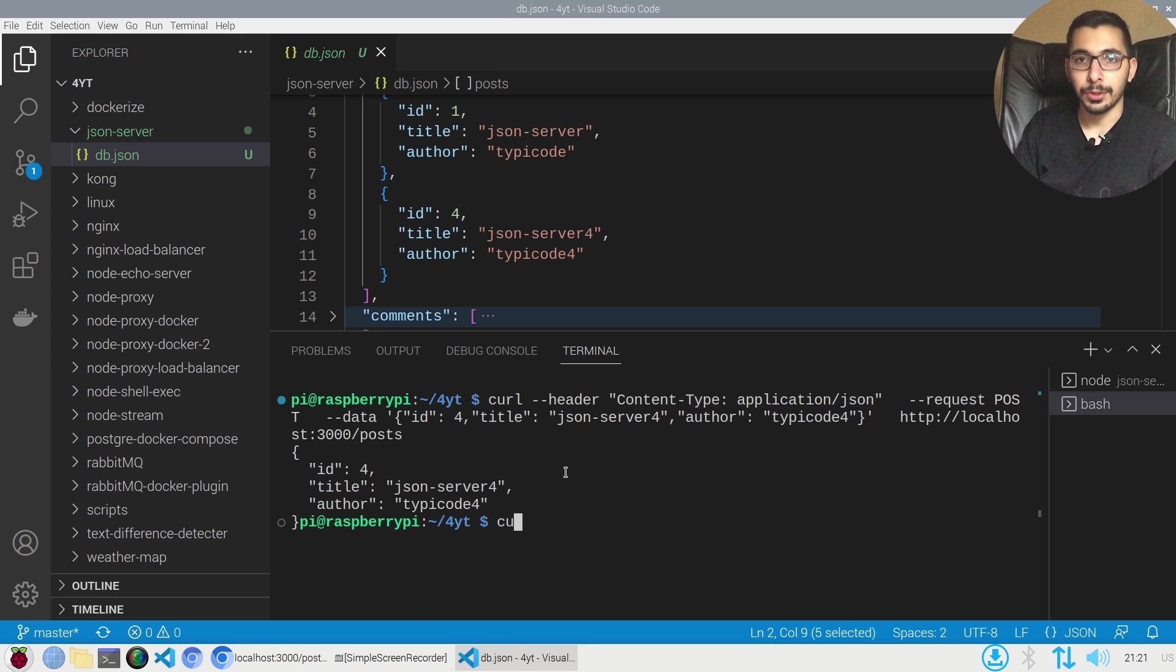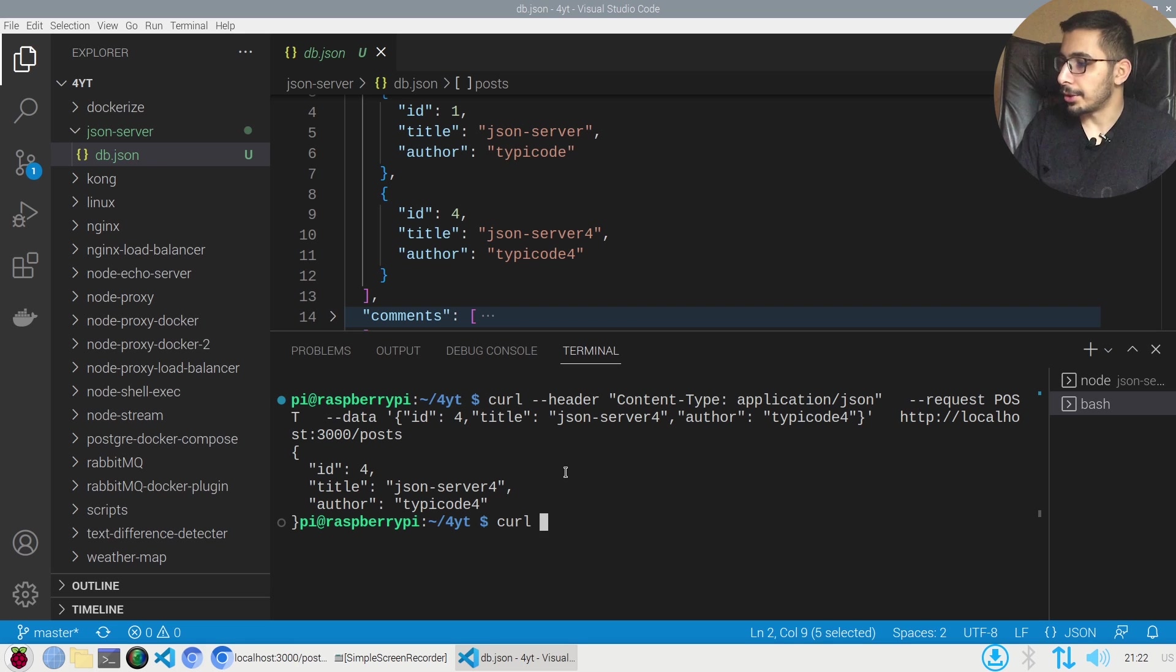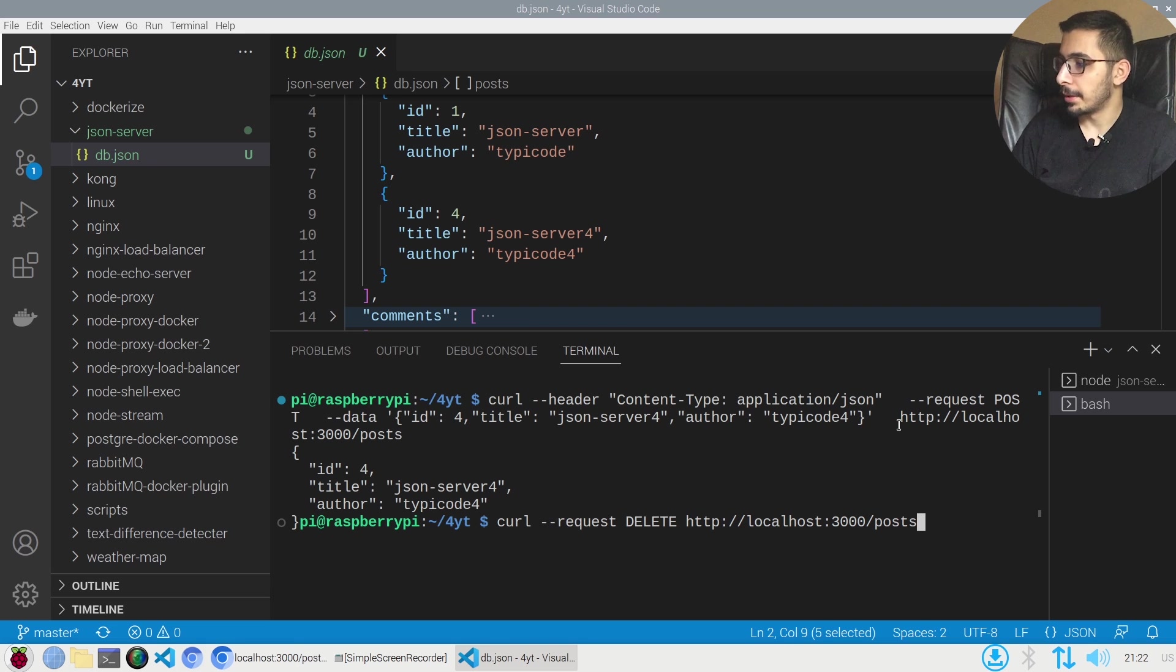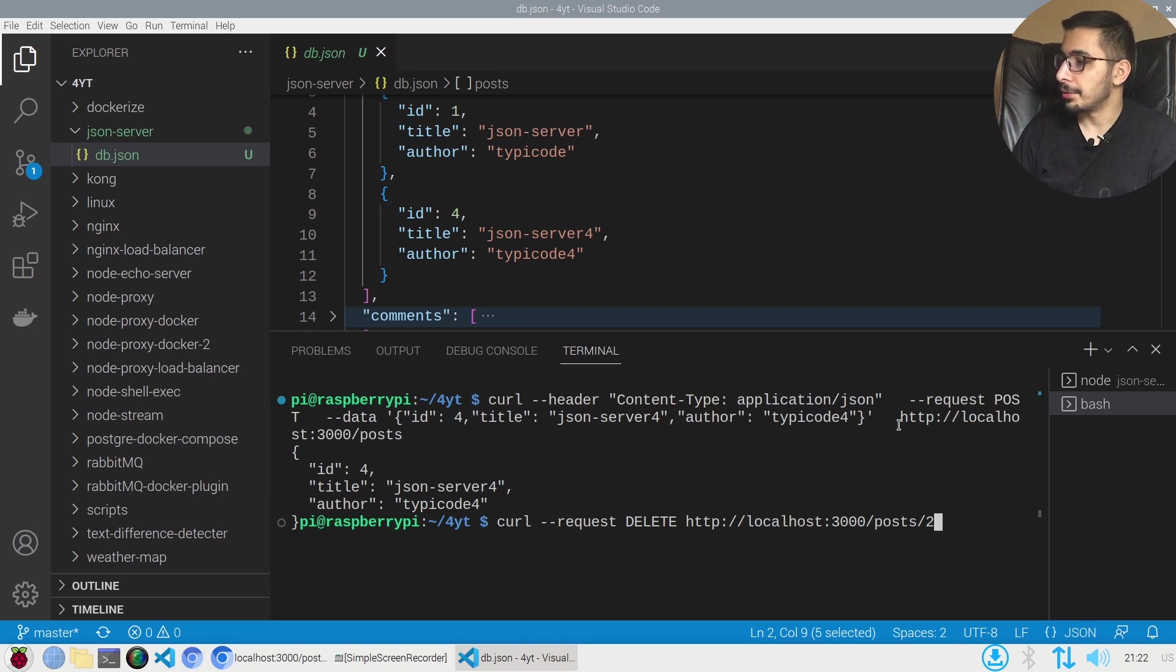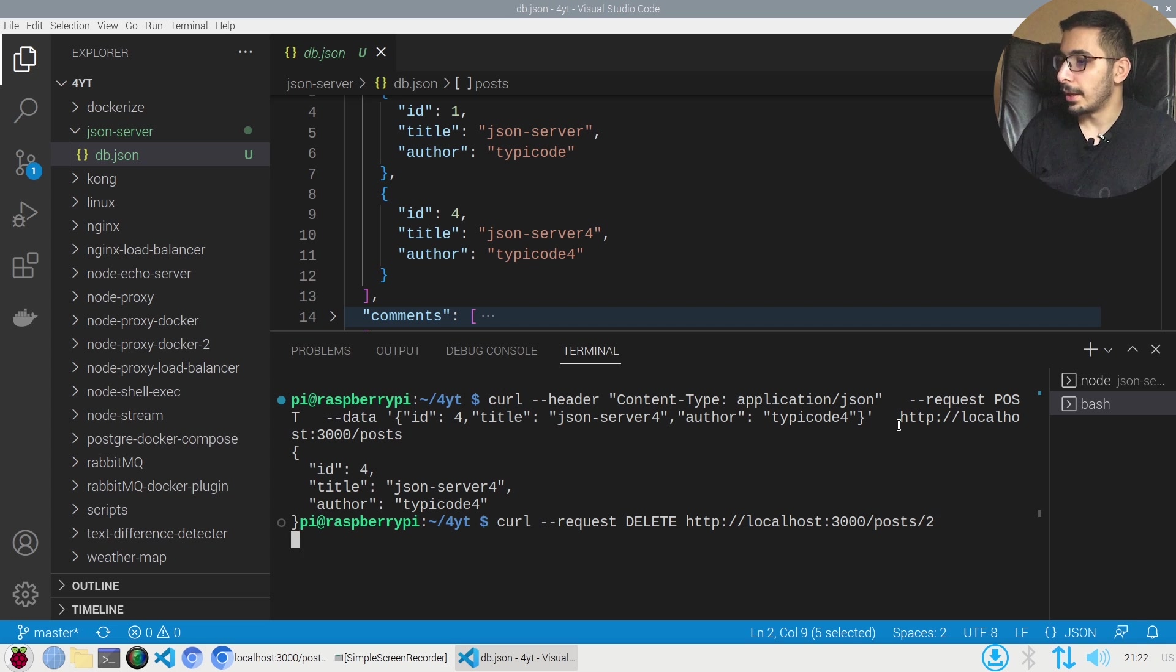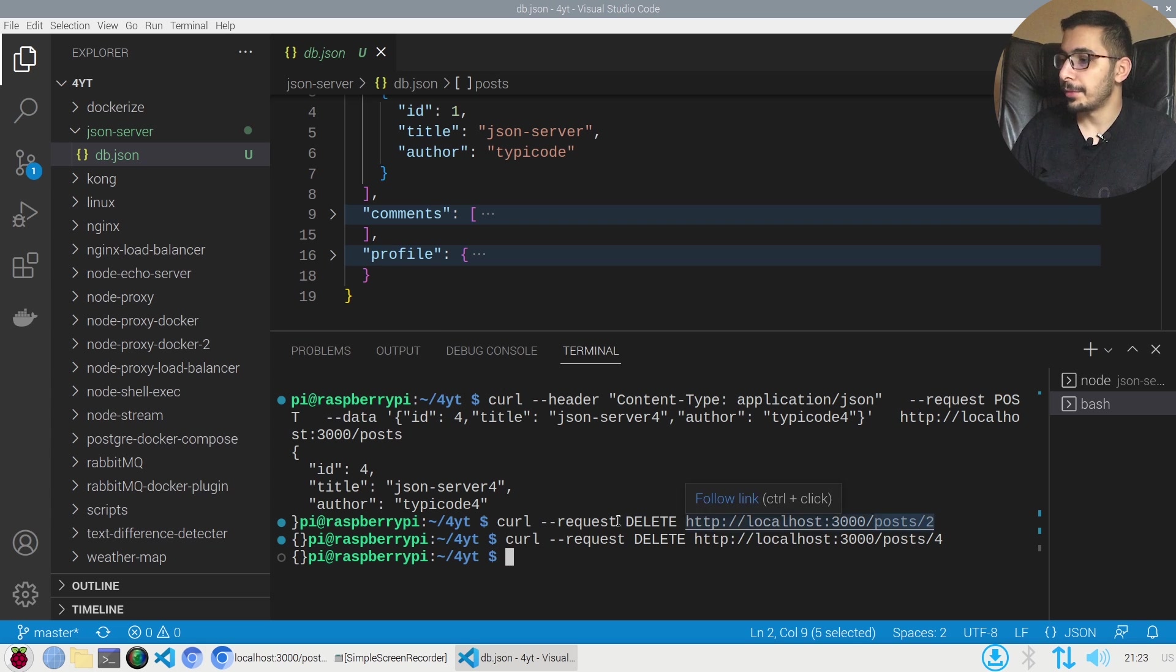Also if I make a DELETE request I should actually be able to remove the newly added object. I'll say curl dash dash request delete and I'll pass the exact same URL with the slash two at the end. I'm expecting to actually remove the second item in the posts section.